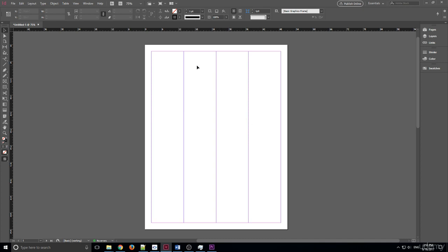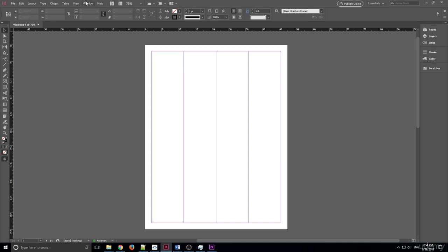The next thing we can create are guides. Guides are really important because they allow us to create these markers for ourselves and we can delete them later. They'll never show up on the document or anything like that. What you can do is you need to just go up to here into the ruler. So the rulers, which are these little measurements right here,